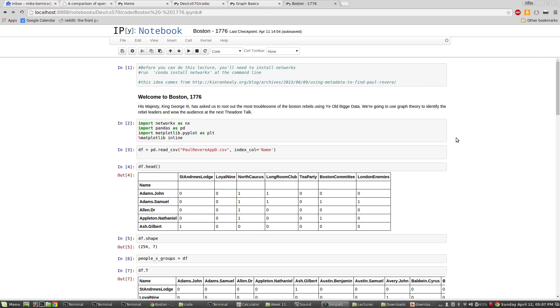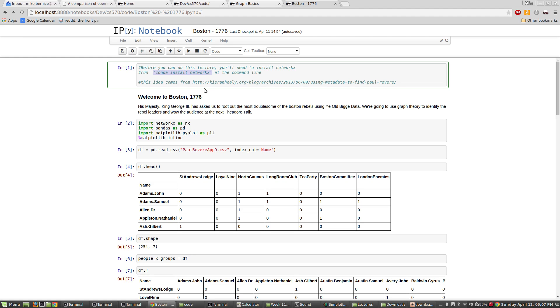If you don't have NetworkX installed yet, the way you do that is documented here. You can do conda install NetworkX at the command line. Also, a big shout out to this blog who gave me this fantastic idea. This is a really cool example. Thank you so much for posting this.